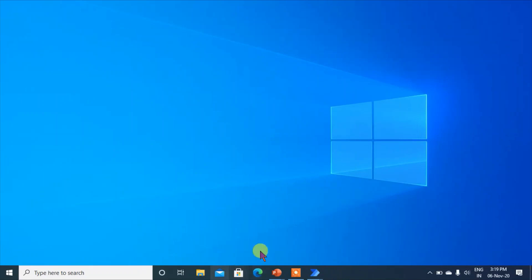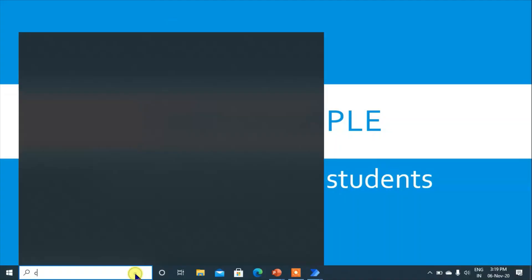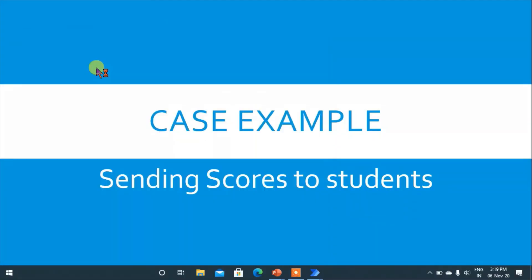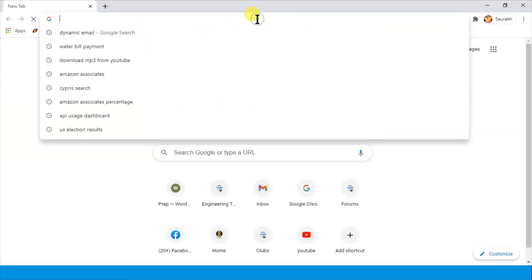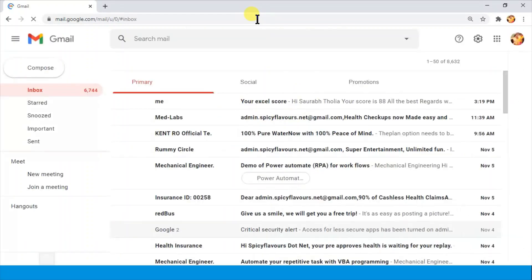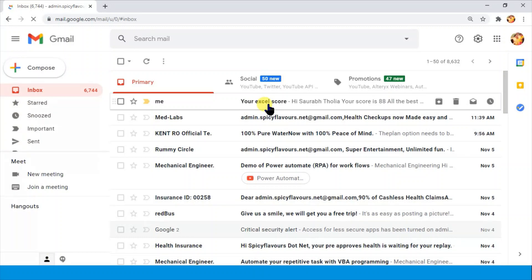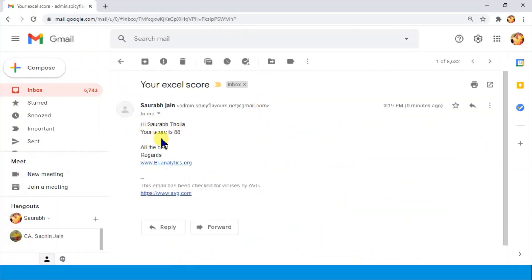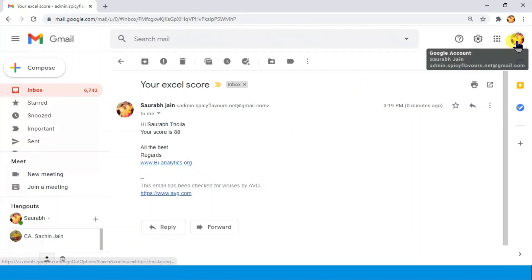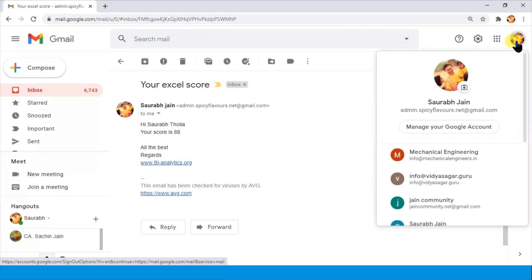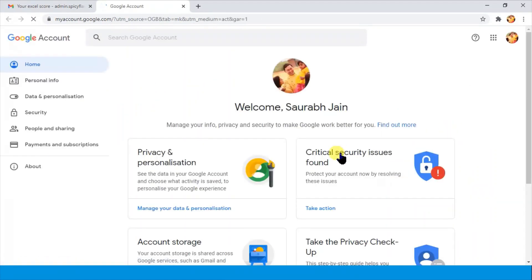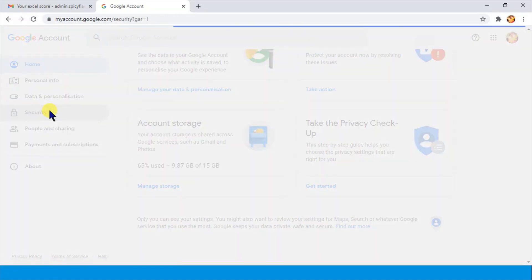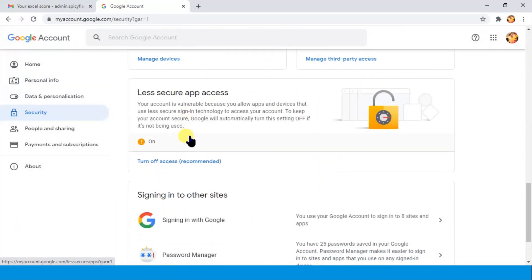Now let me open my email to check. Let me open Chrome and see that I received the email. Go to Gmail. I see 'Your Excel Score' in my inbox. Opening it: 'Hi Saurabh Thulia, your score is 88. All the best. Regards.' I got the email! In your Google account under Security, you need to set 'Less secure apps' to On for sending from Gmail.